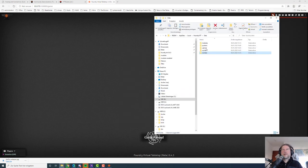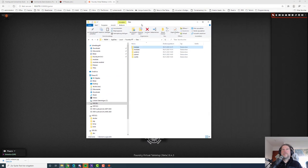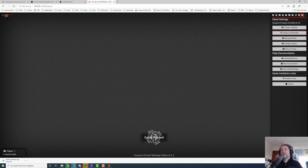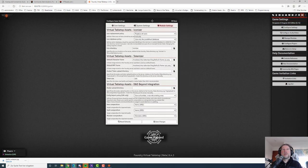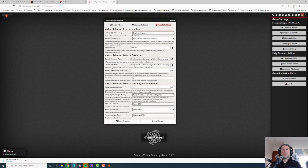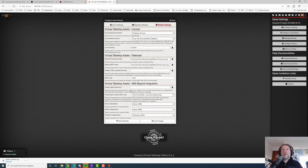Let's check if the icons are there — nice. Let's check the settings and configure them now. If we head over to Module Settings we can see they've been populated by different modules and their respective settings. We've got settings for iconizer, tokenizer, and the D&D Beyond integration module.